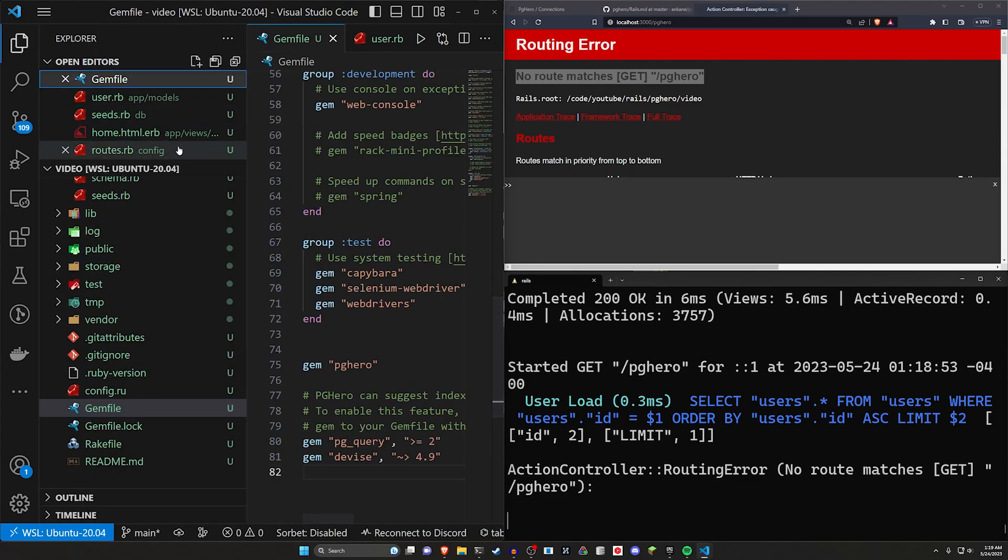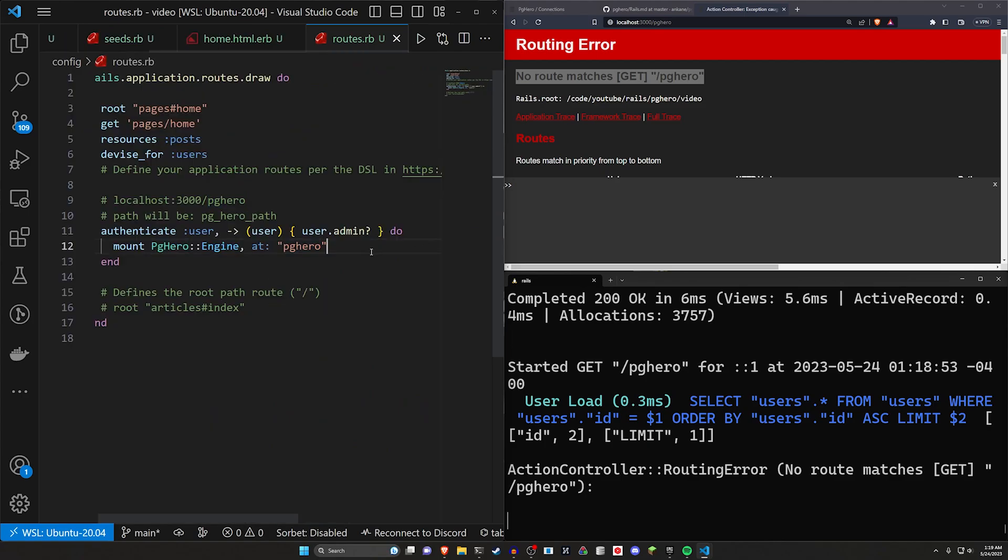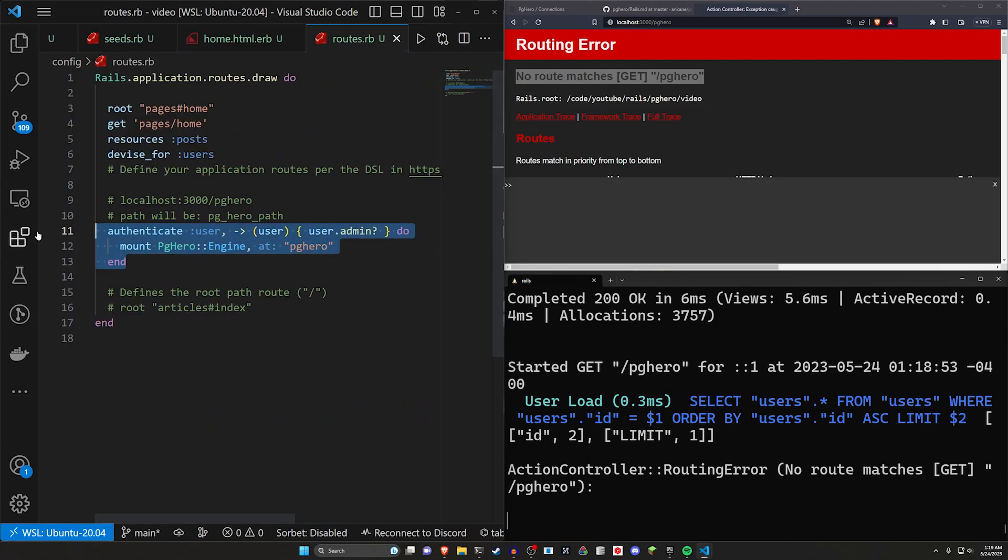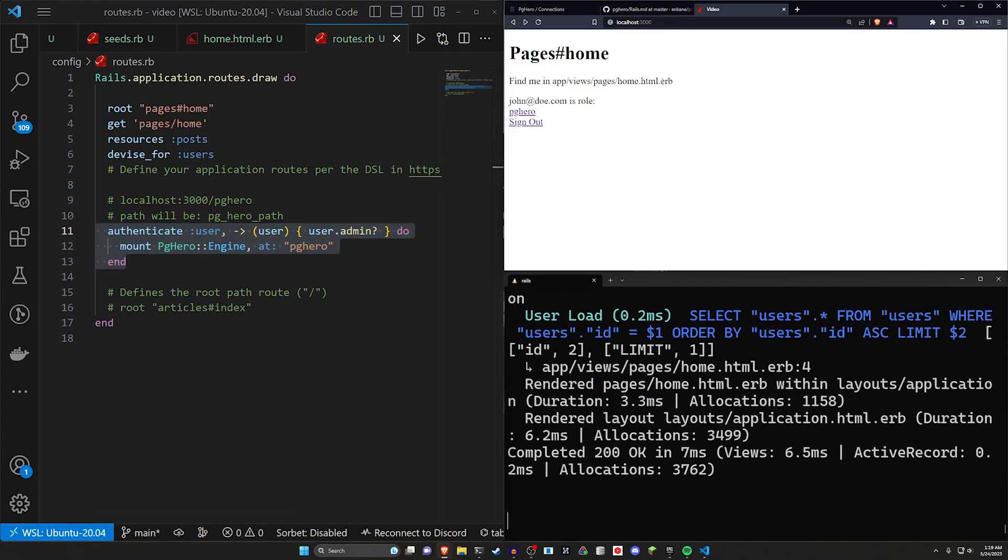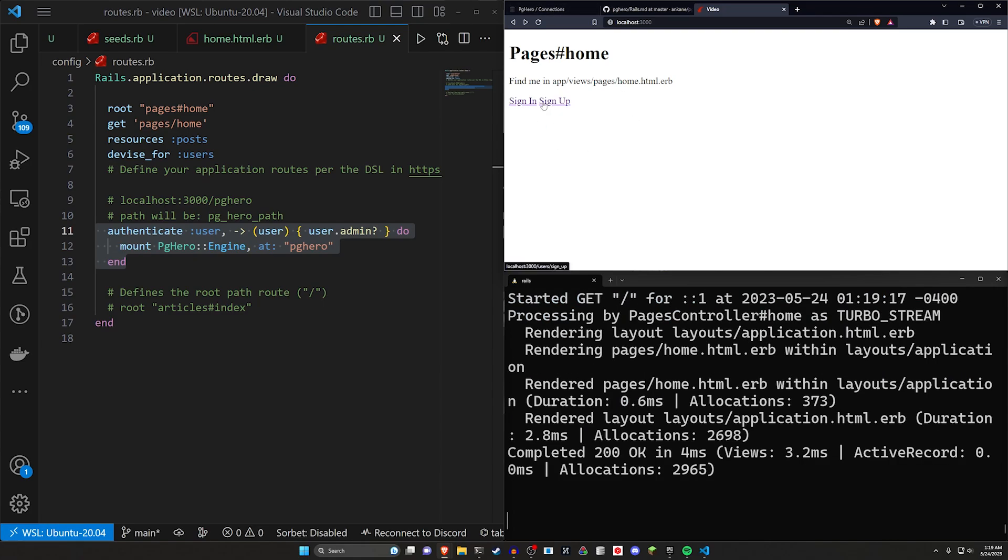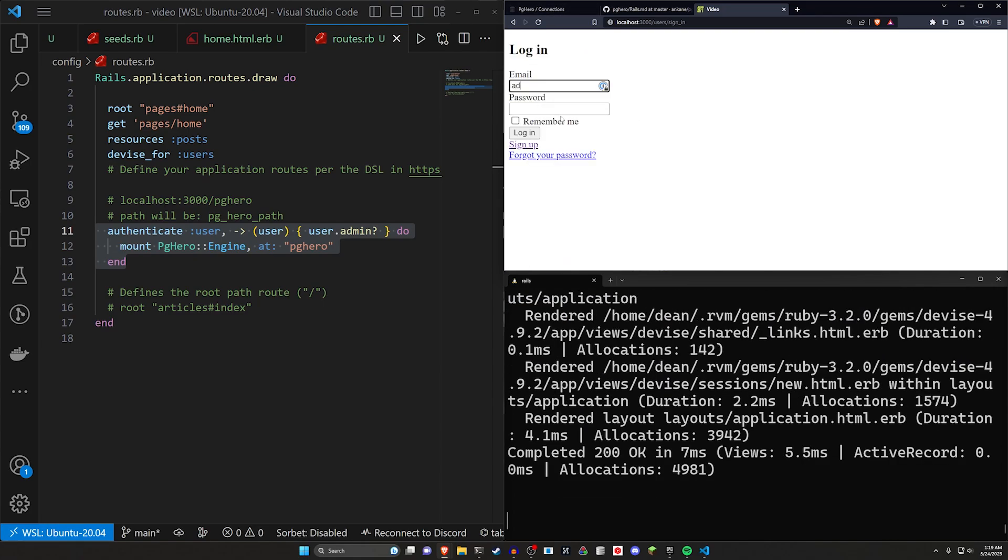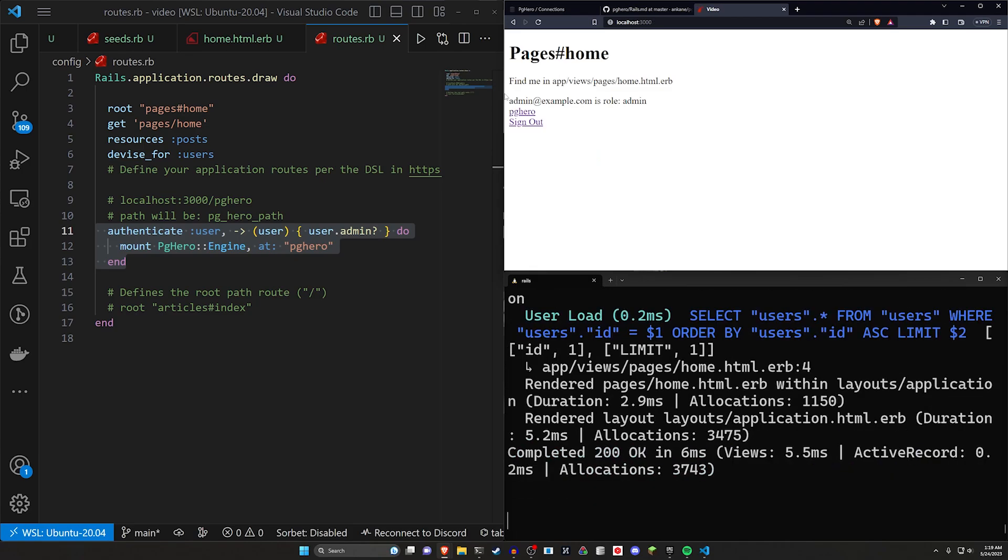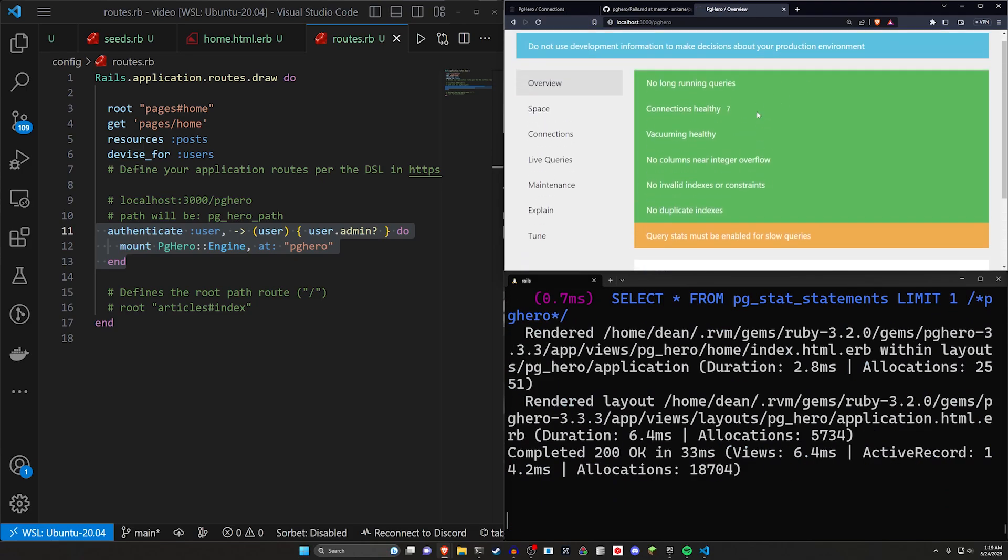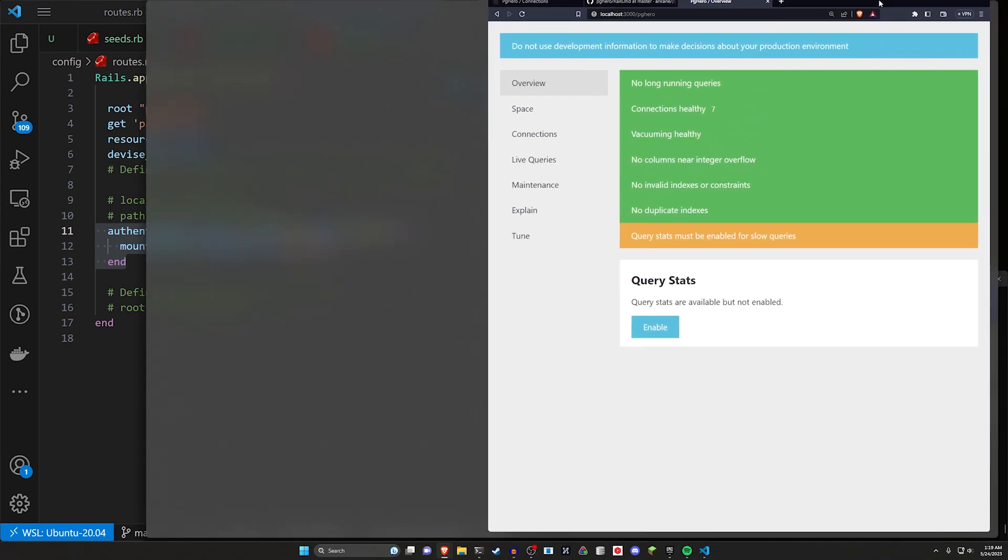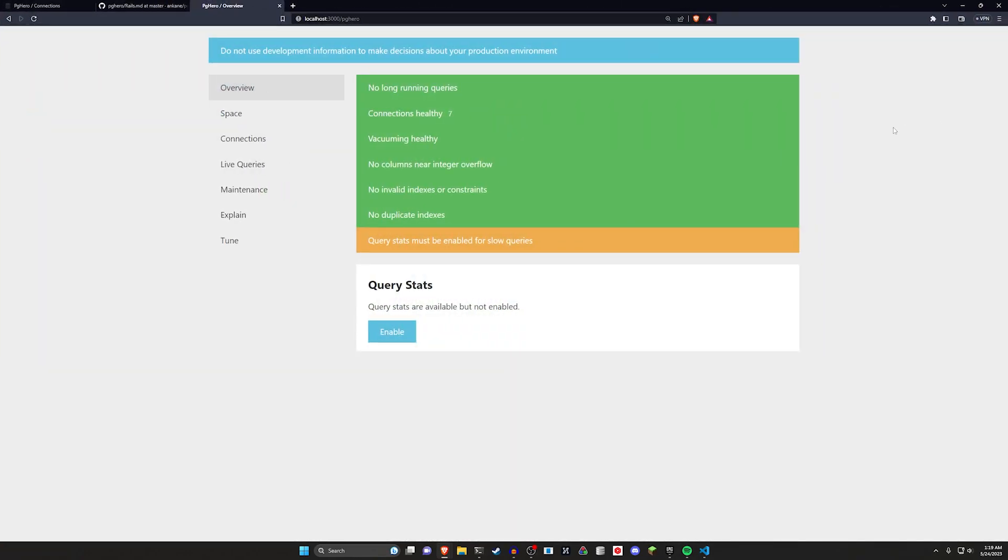I'm going to go ahead and sign in as admin at example.com again, with a password of password, click on PGHero, and we can come over here and we can take a look. So what we have on this dashboard, the first thing is if you optionally want to, you can enable the query stats.